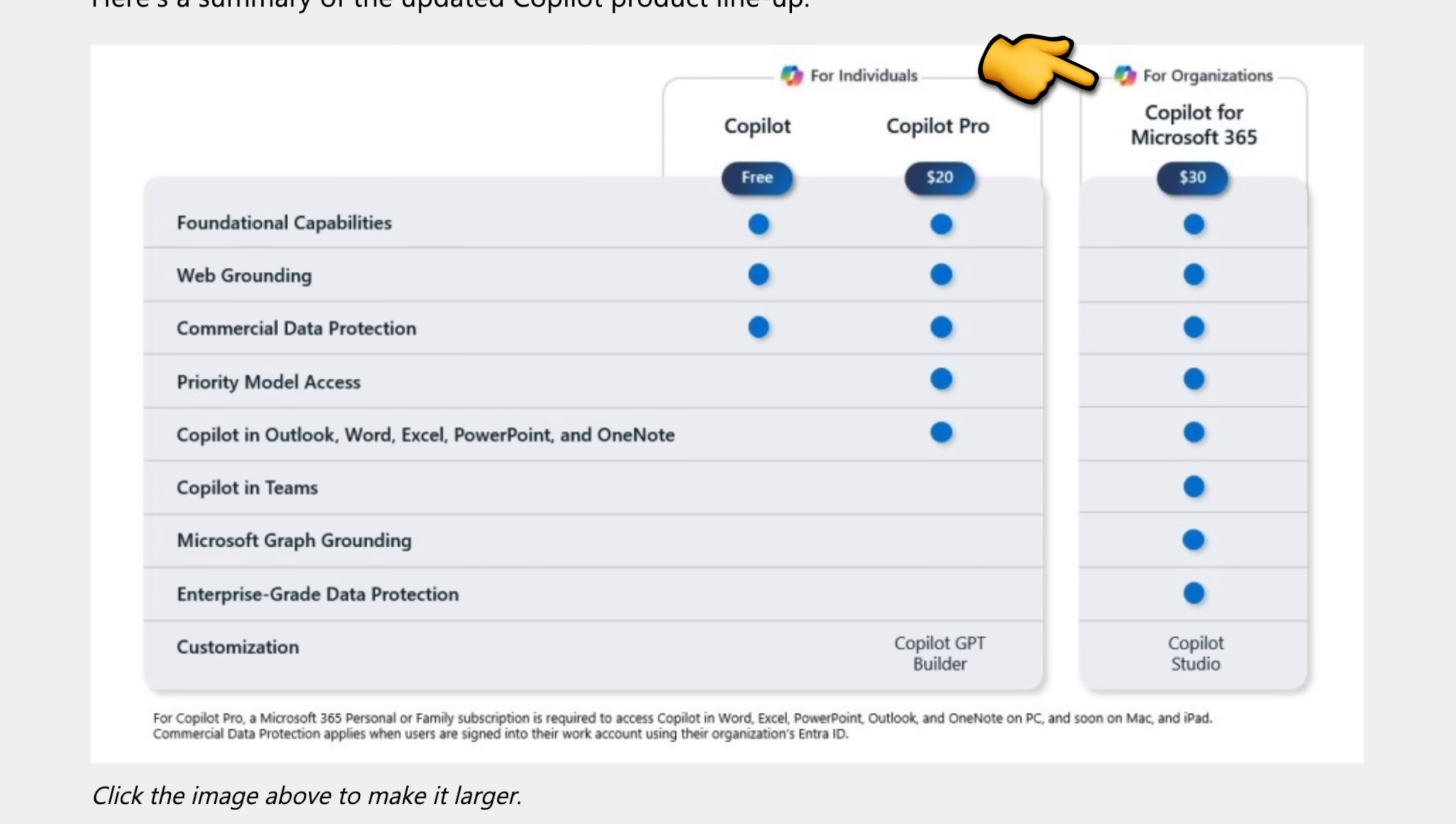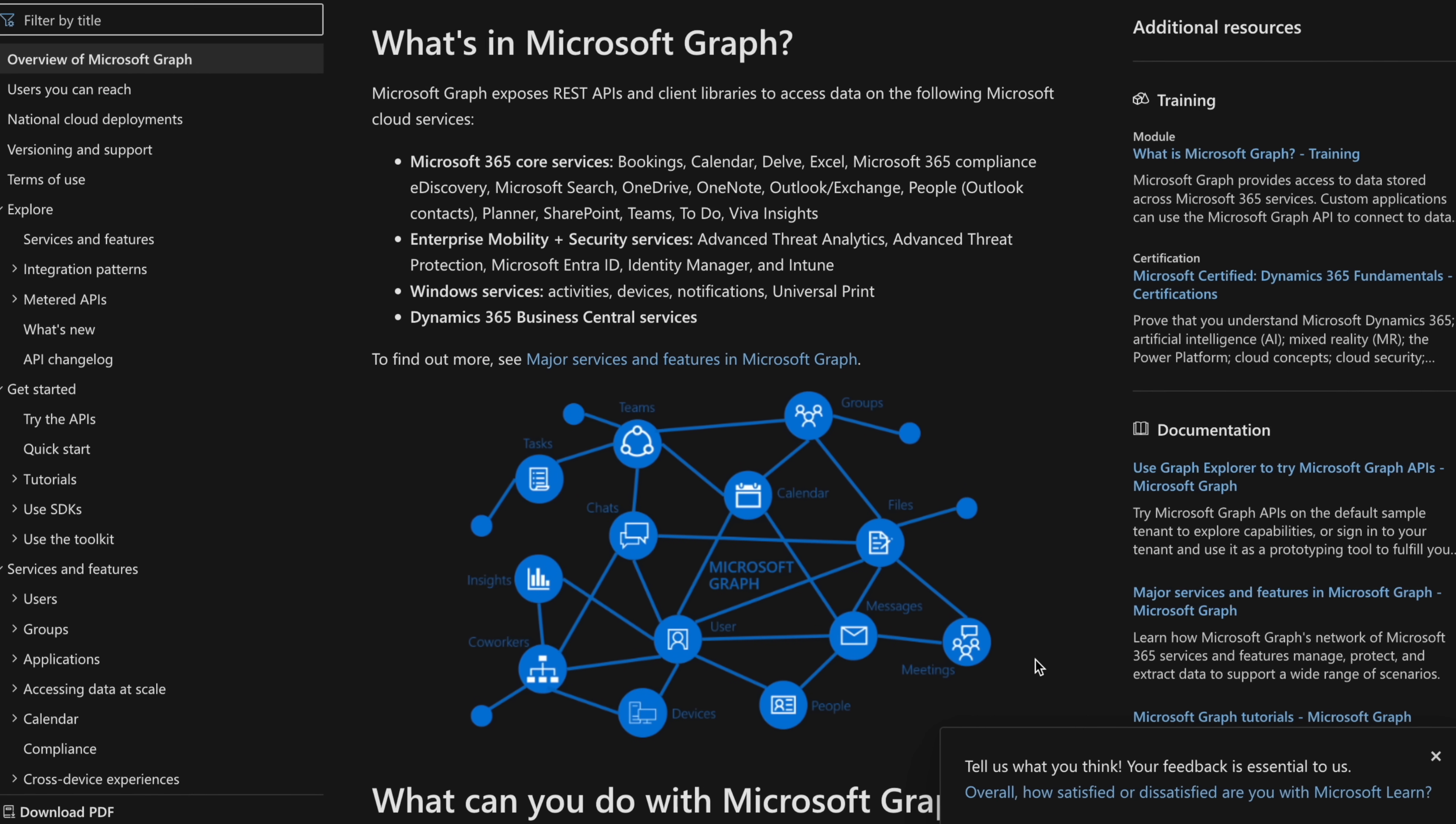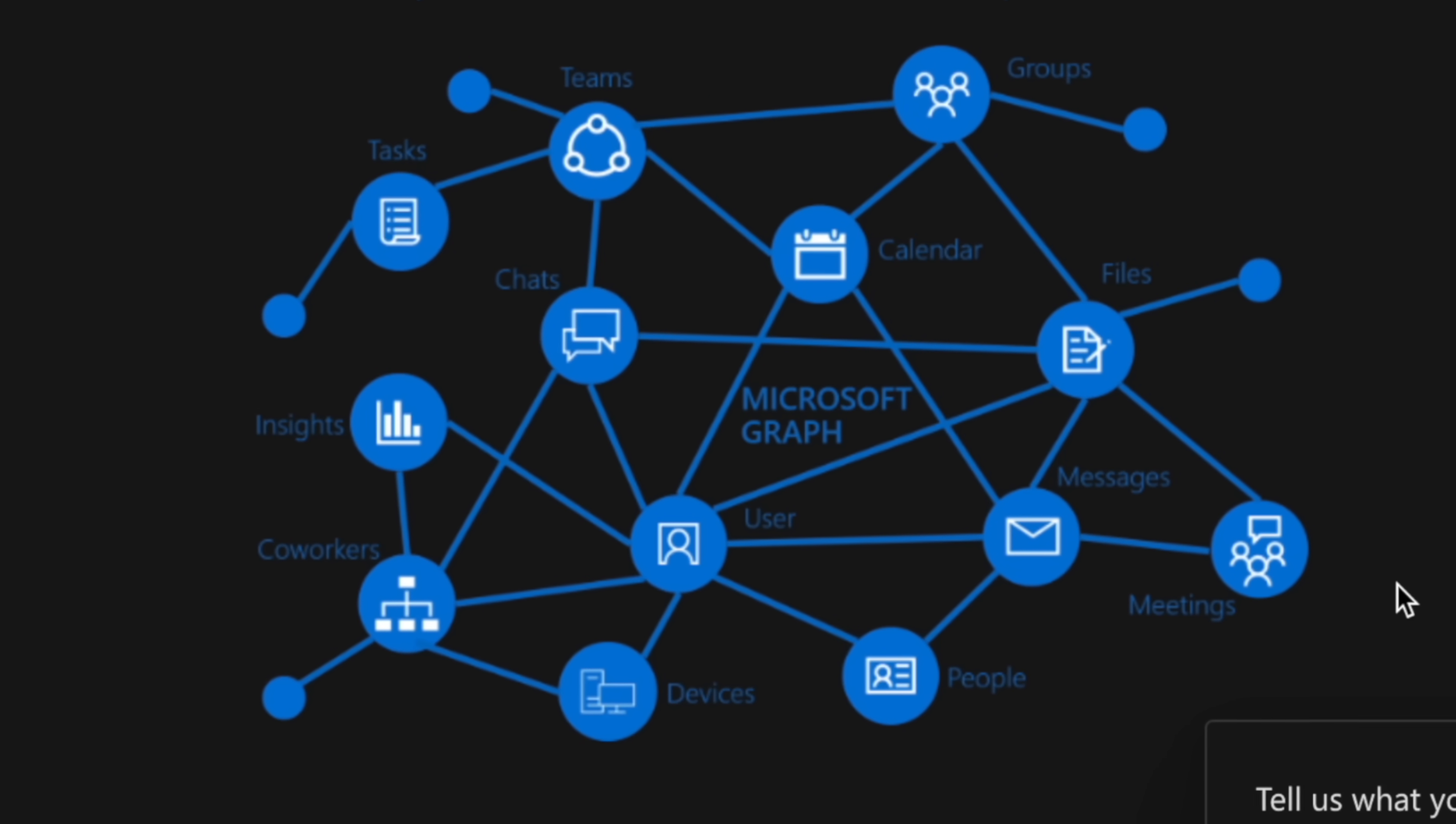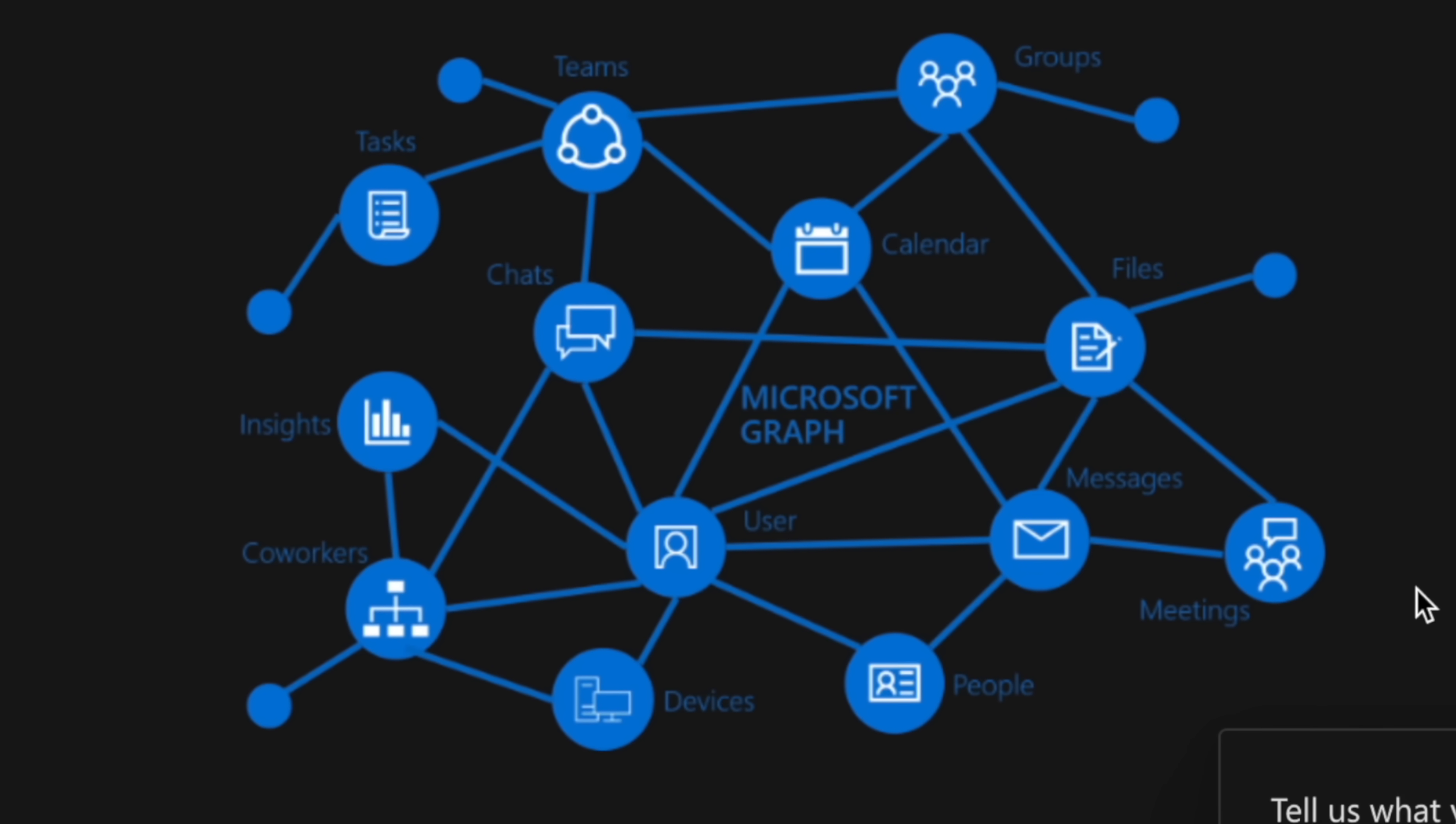Now, for Copilot for Microsoft 365, you get some extra features. You get Copilot Teams, Microsoft Graph, and enterprise-grade data protection. Now, what's cool about Microsoft Graph is it connects and maps all your different data across all your different apps within Microsoft. Access to this by Copilot allows it to be even more powerful in streamlining insights that may be connected across different applications.